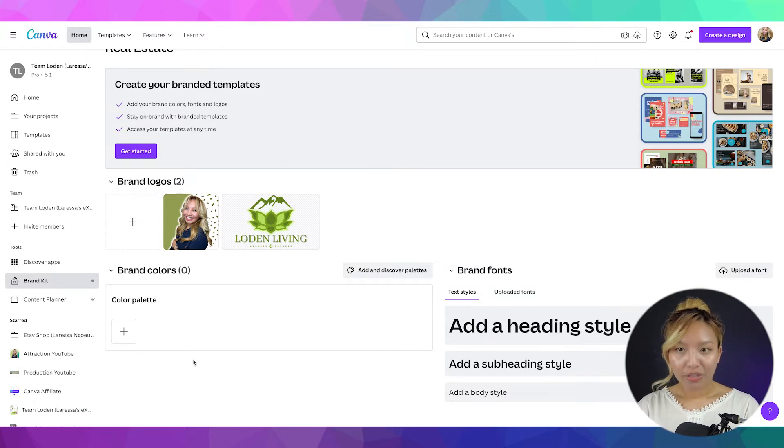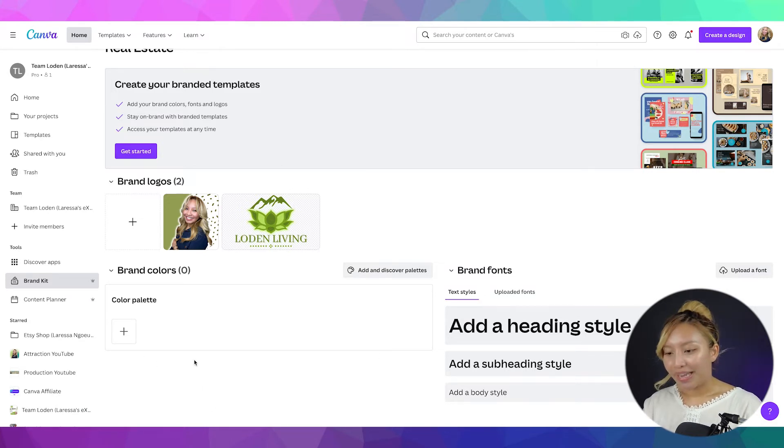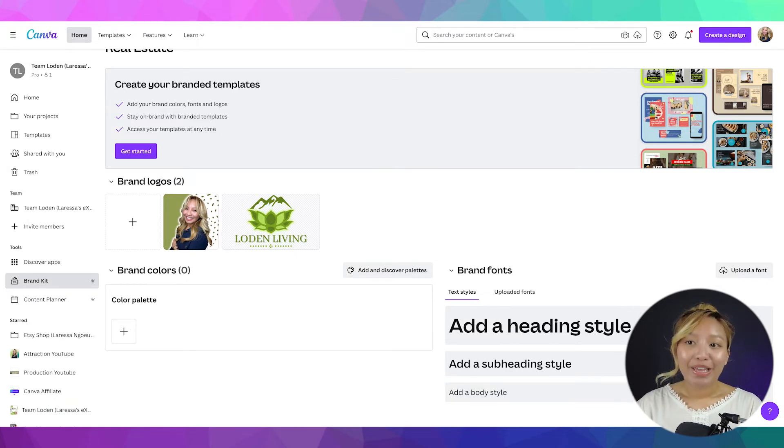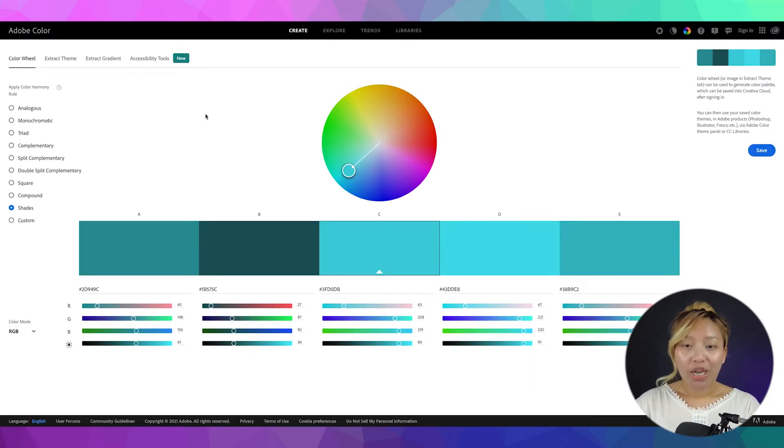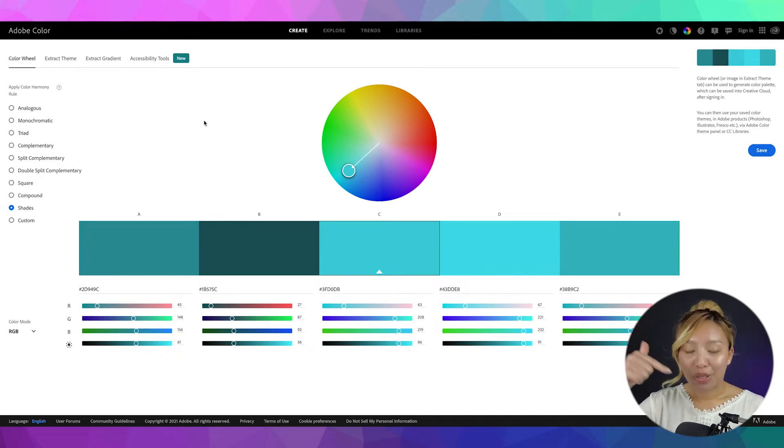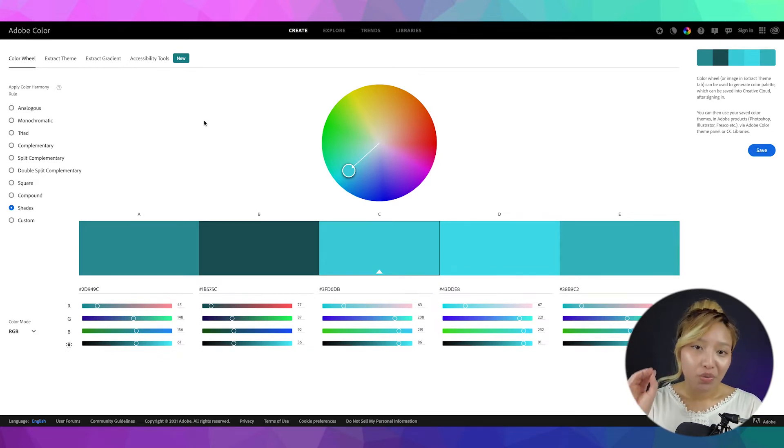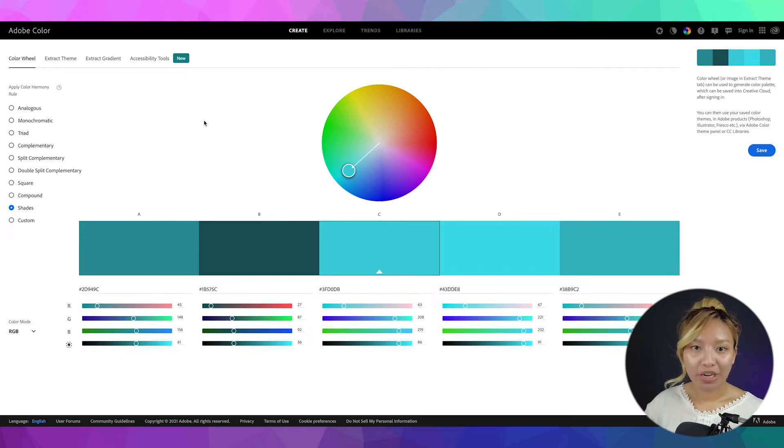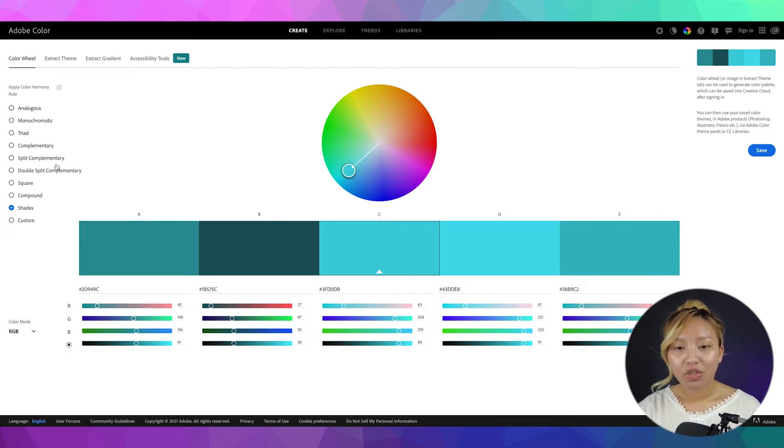Now, for the color palette. So, when I was creating my feel for my brand, a tool that I used was Adobe Color Wheel, which I will link in the description box below as well. So, this is a great tool to use if you are looking to start creating your personal brand. There's lots of things you can do here.